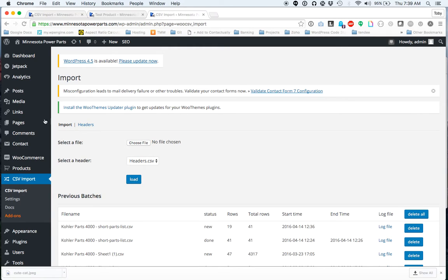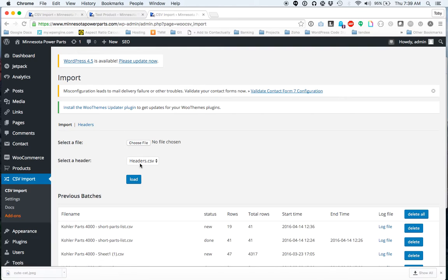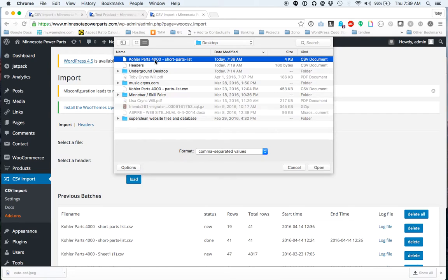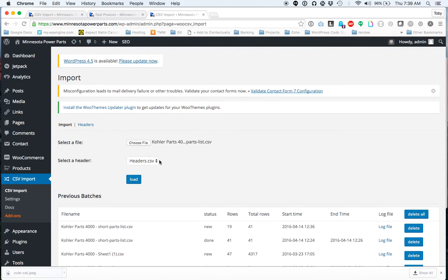So if you go to the WordPress dashboard, go to CSV import. I've already uploaded the headers file, so no need to worry about that. You just choose your file, and then you click load, and it'll start loading.